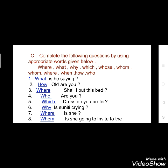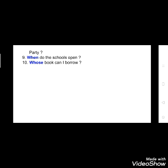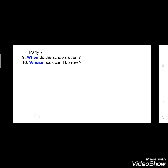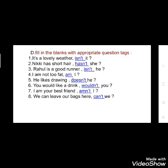Seventh: dash, is she? 'Where is she?' Eighth: dash, is going to invite to the party? Here 'whom' will come: 'Whom is she going to invite to the party?' Ninth: dash, do the schools open? 'When do the schools open?' Tenth: dash, book can I borrow? 'Whose book can I borrow?'